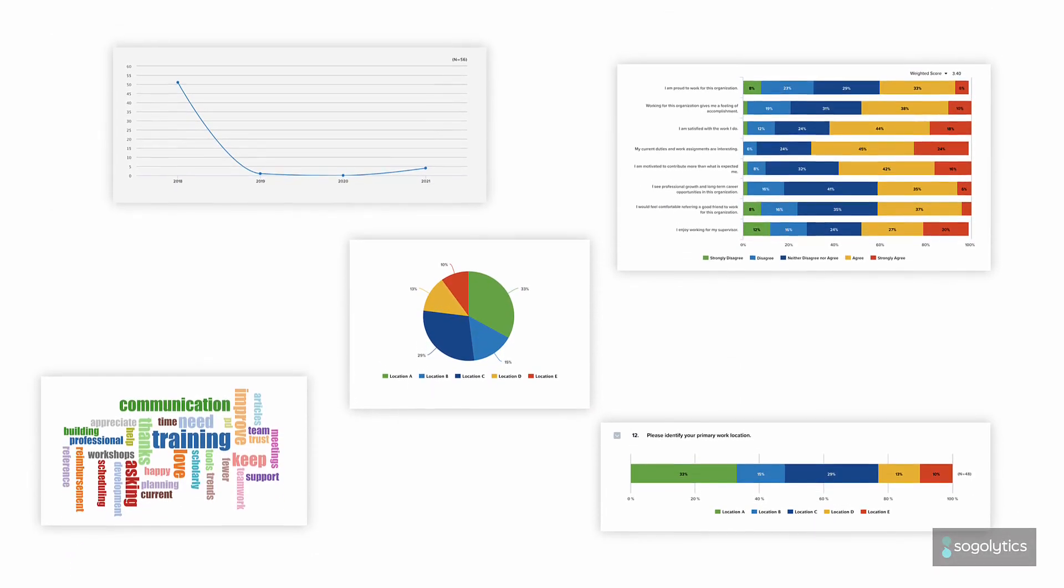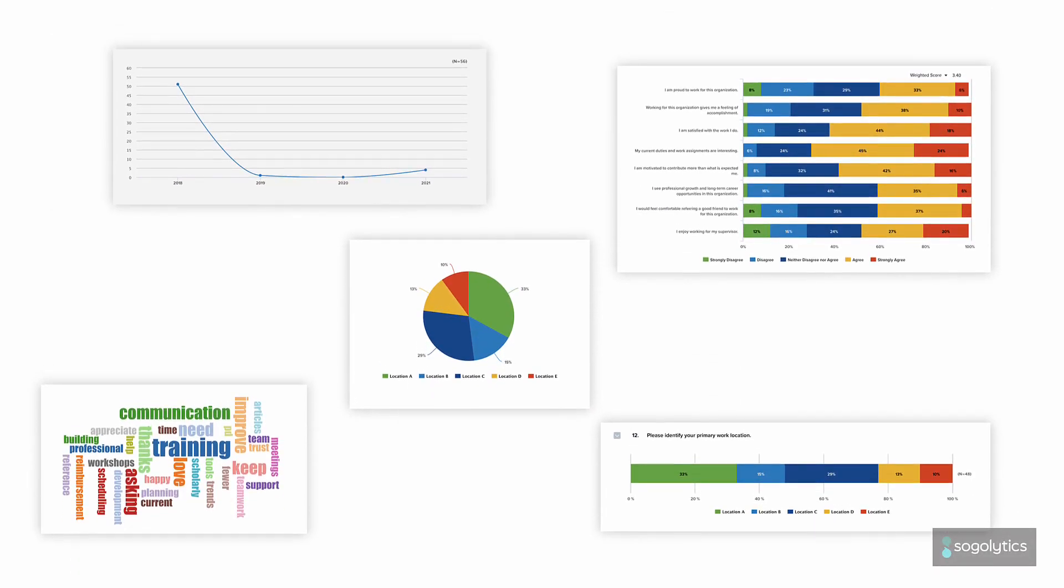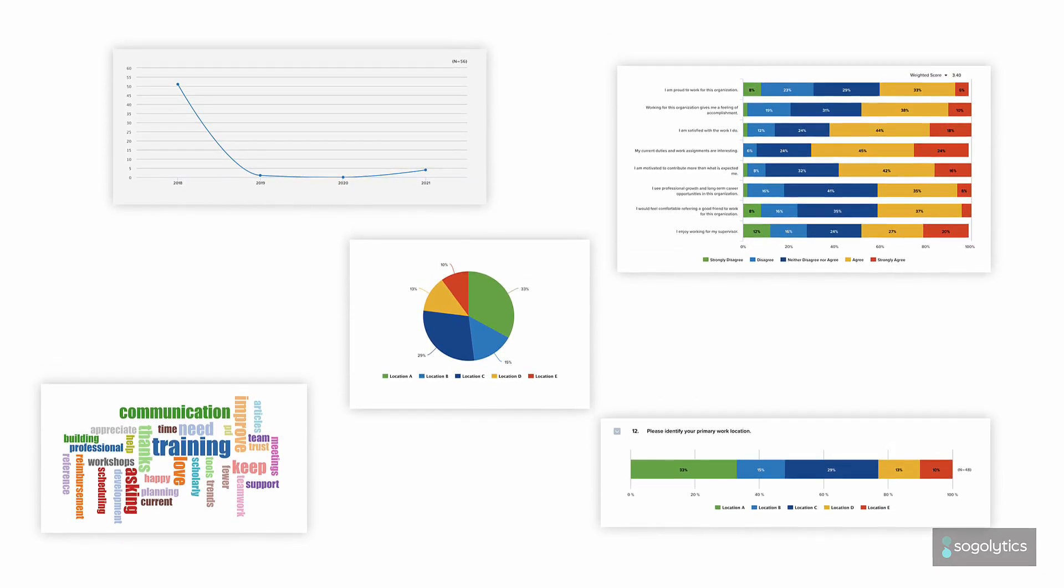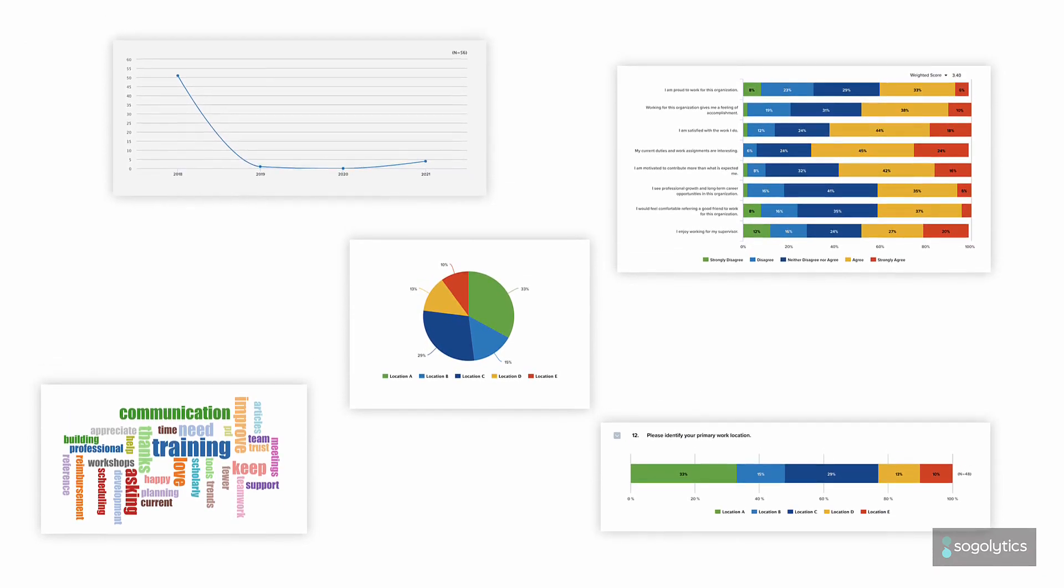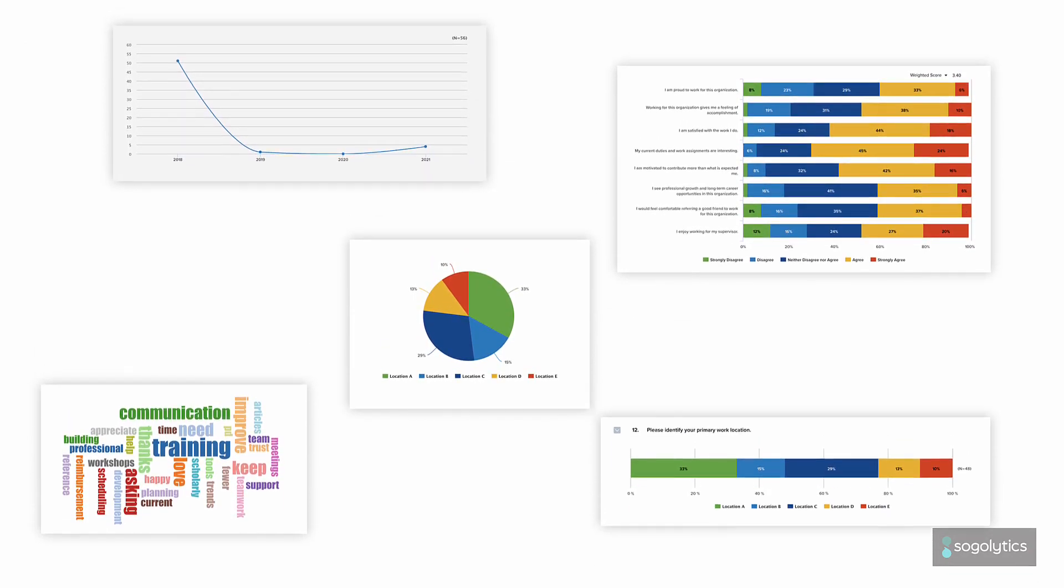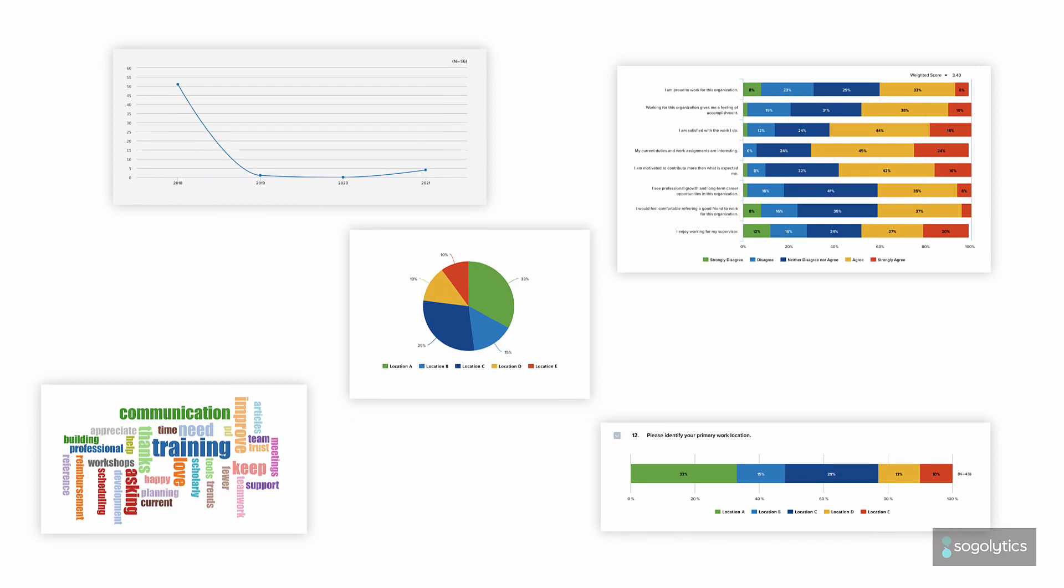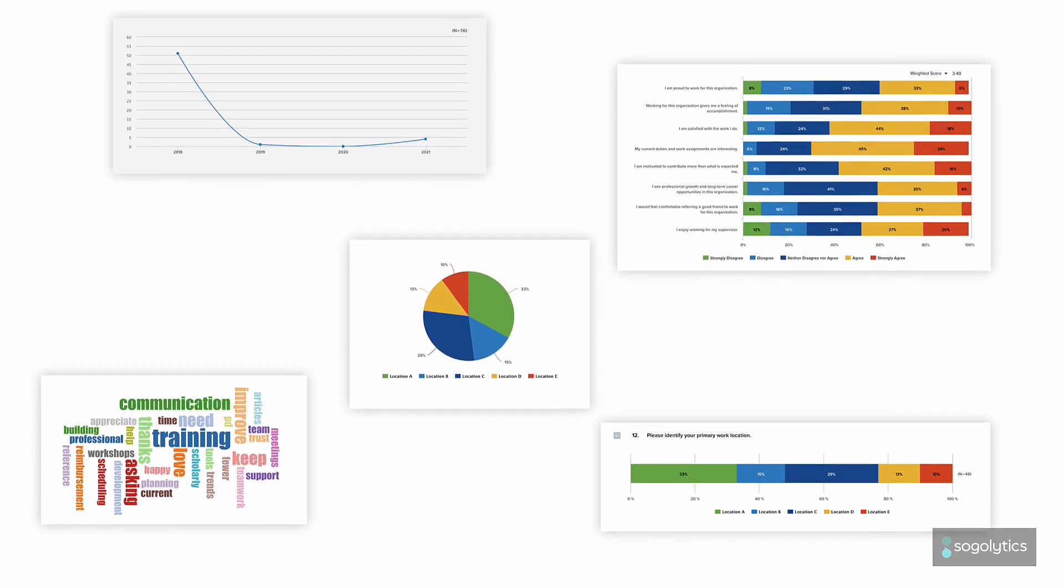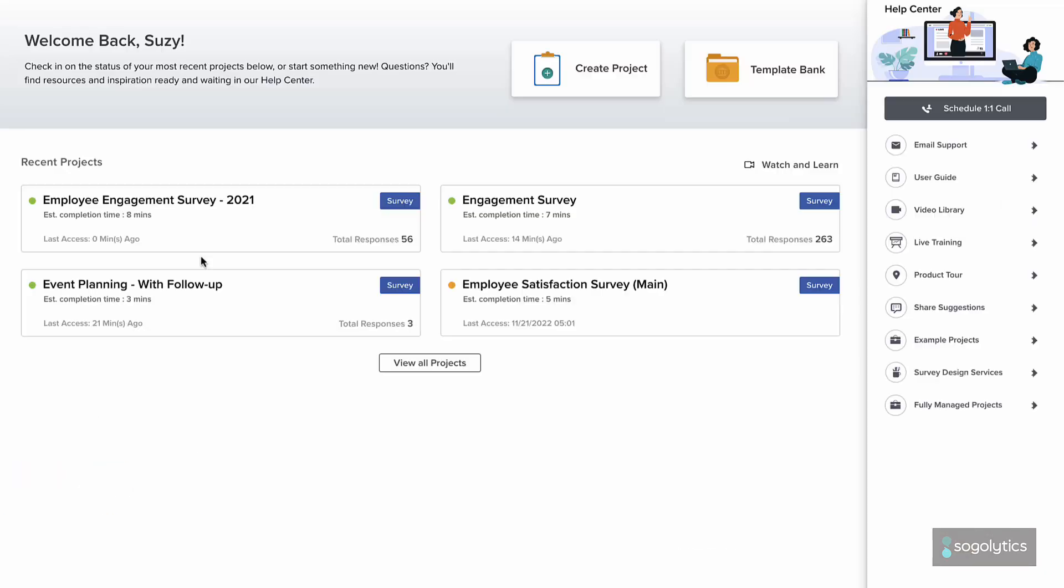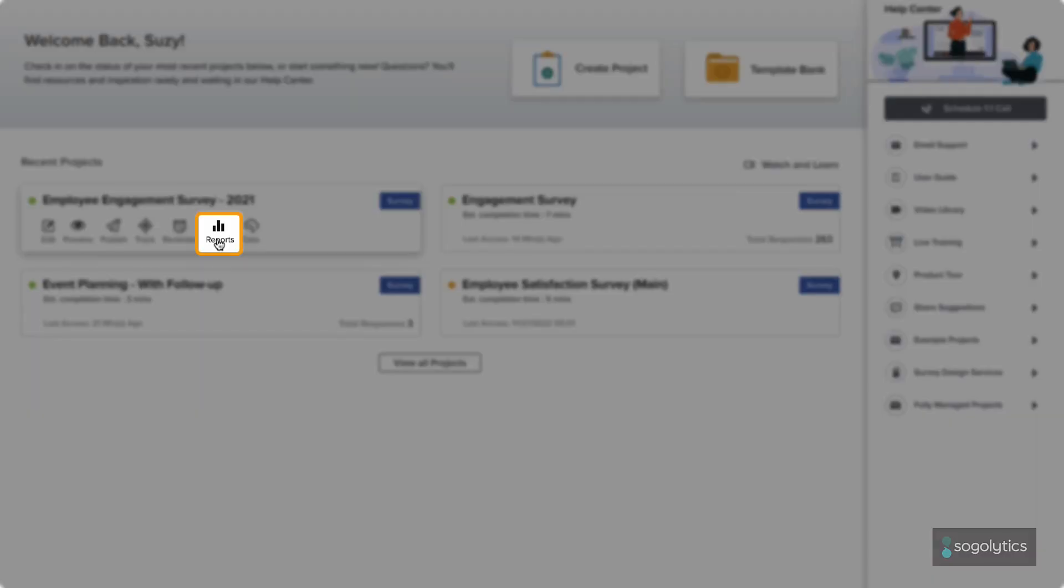When the results are in, it's time to analyze. With a powerful suite of reports within the same platform, it's easy to meet a wide range of reporting needs. Wherever you are in the platform, jump straight into Reports.